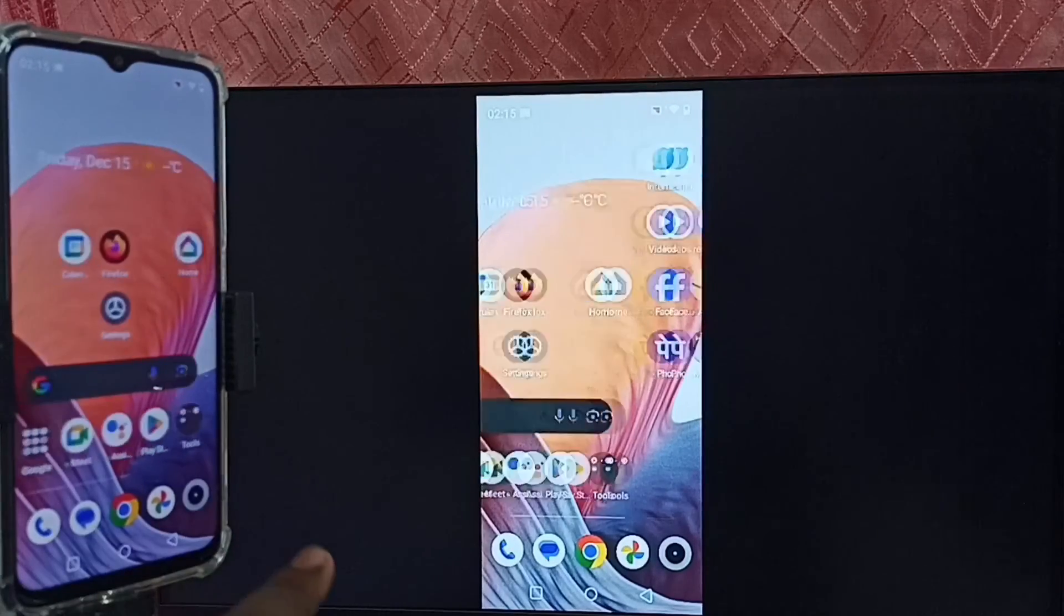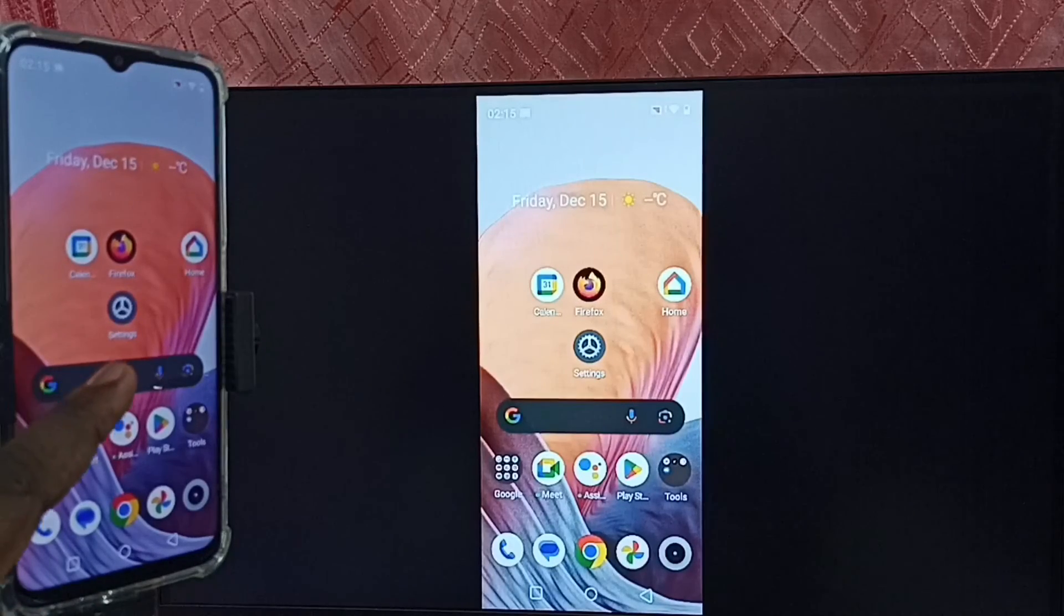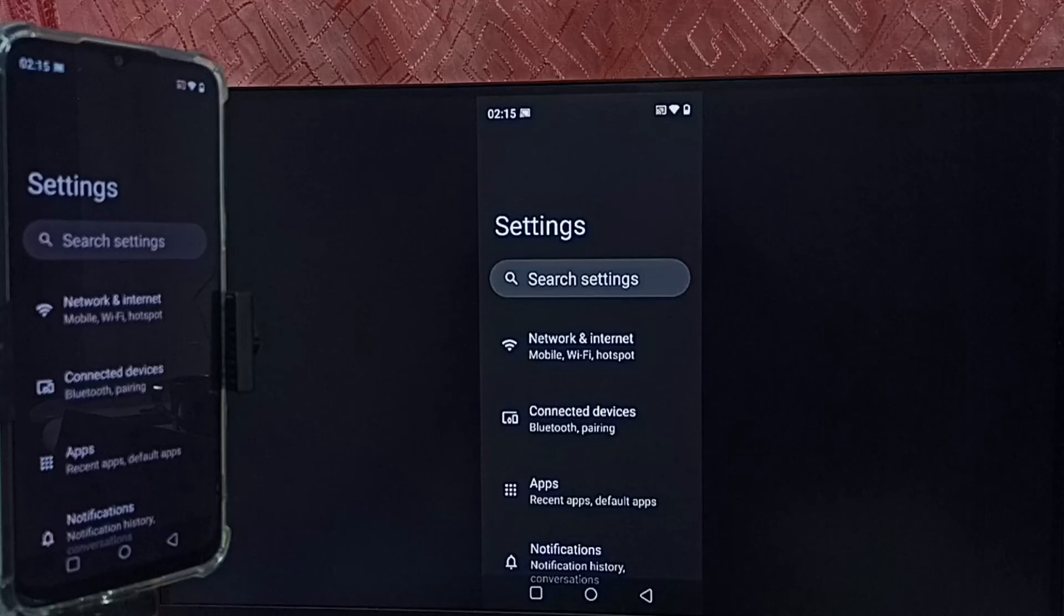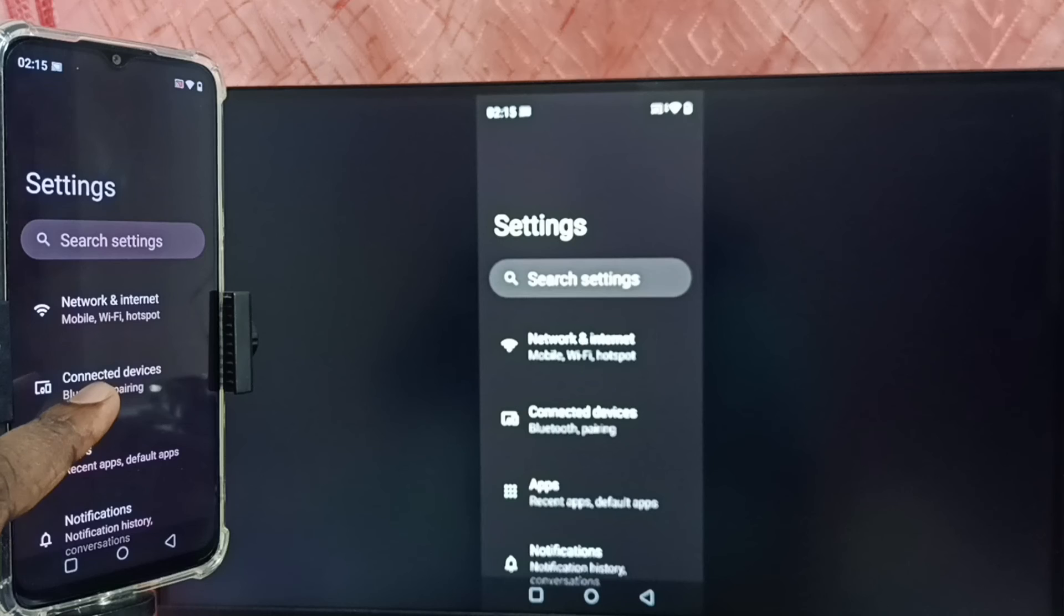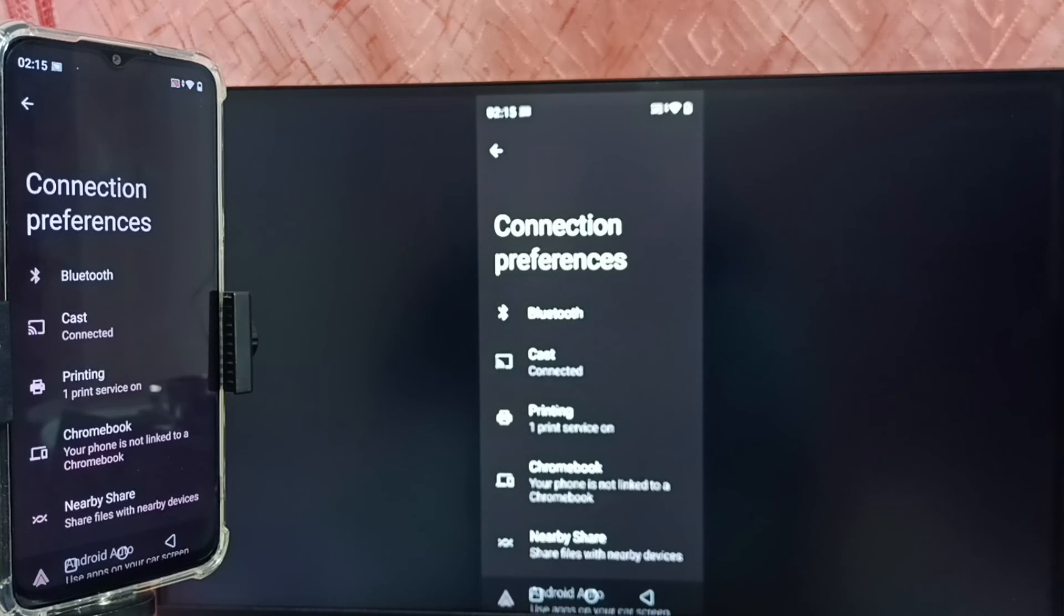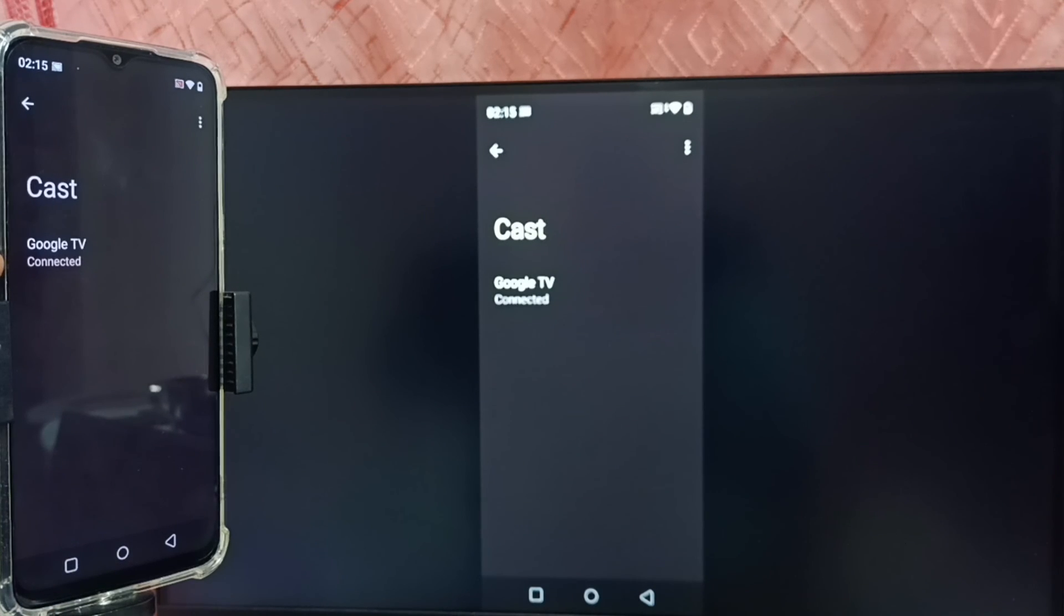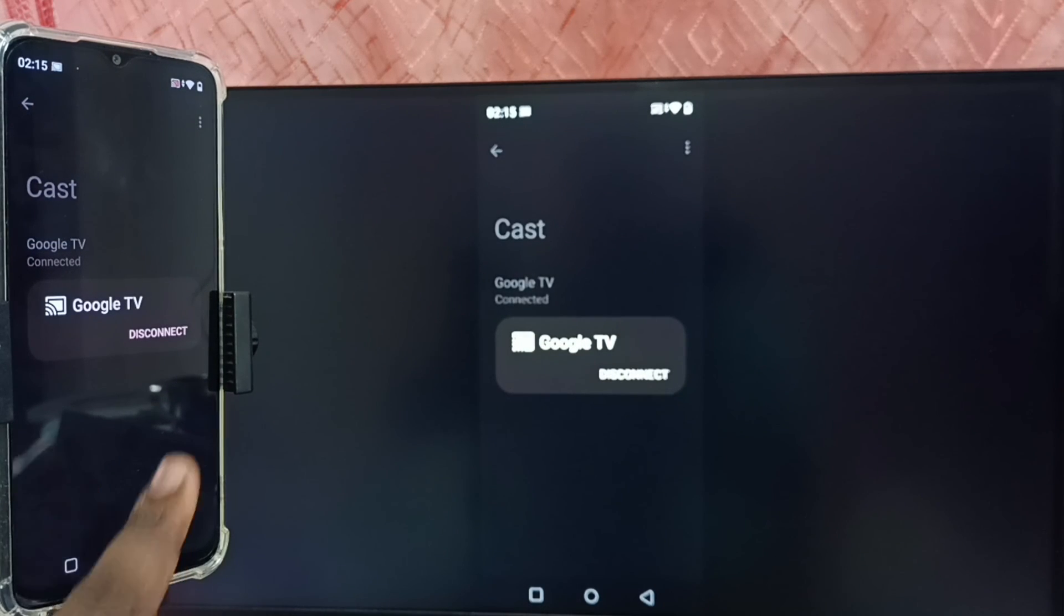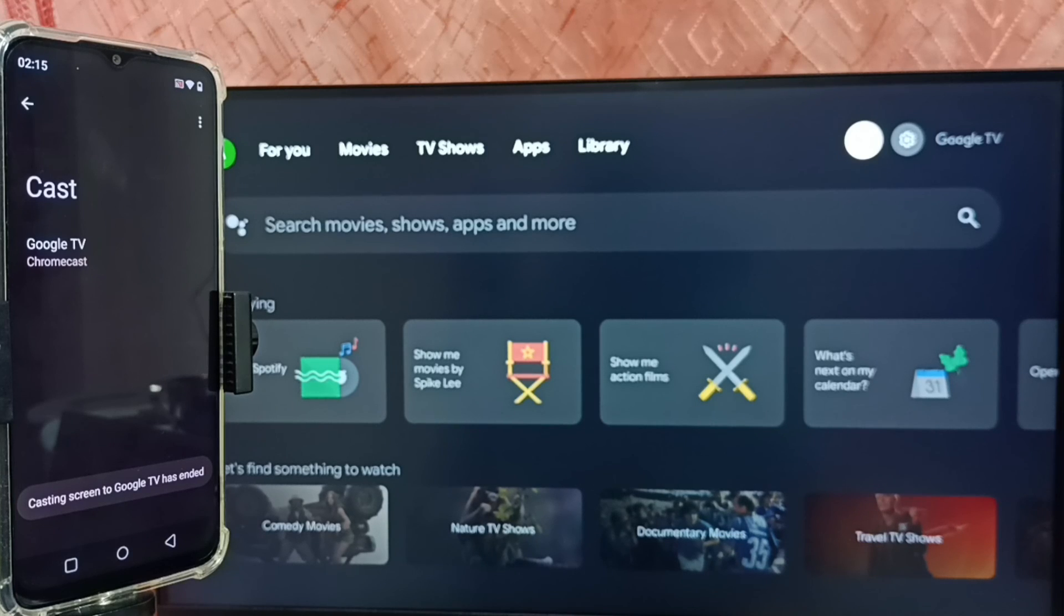Next I will show you how we can stop this mirroring. Tap on the settings app. Here we can see connected devices, tap on connected devices. Tap on connection preferences, then tap on cast. Then tap on connected TV. So now we get this disconnect option, tap on disconnect. Done.